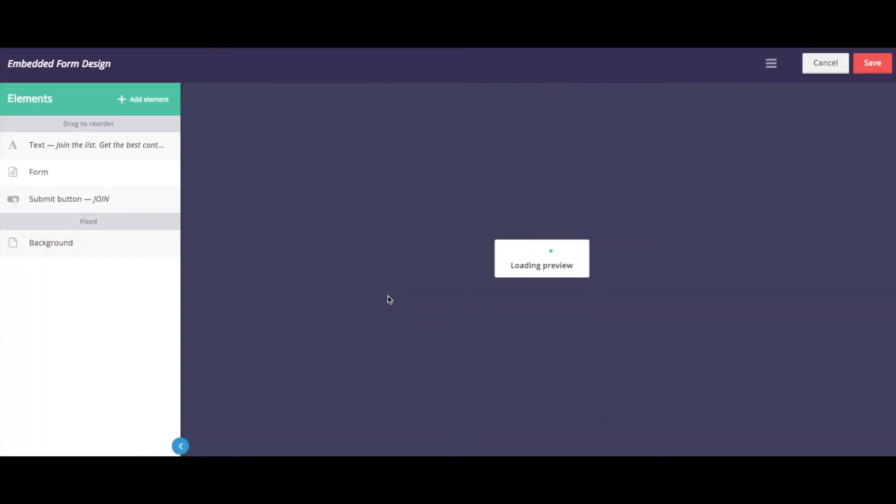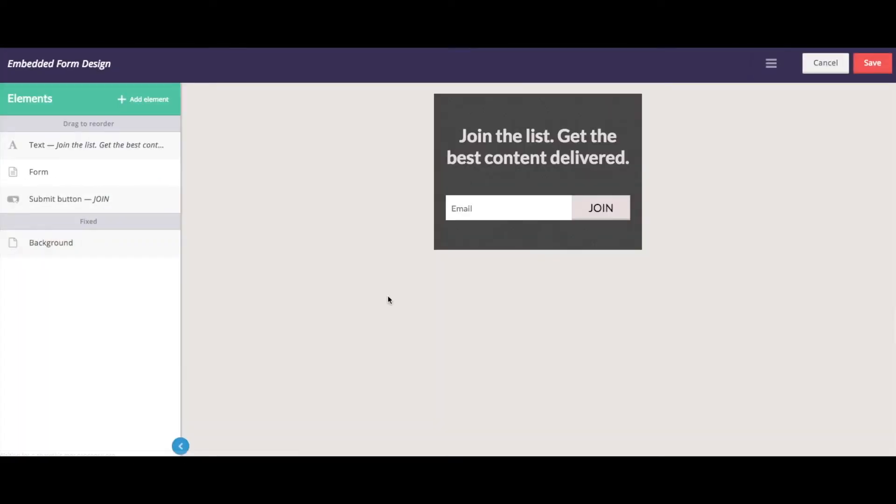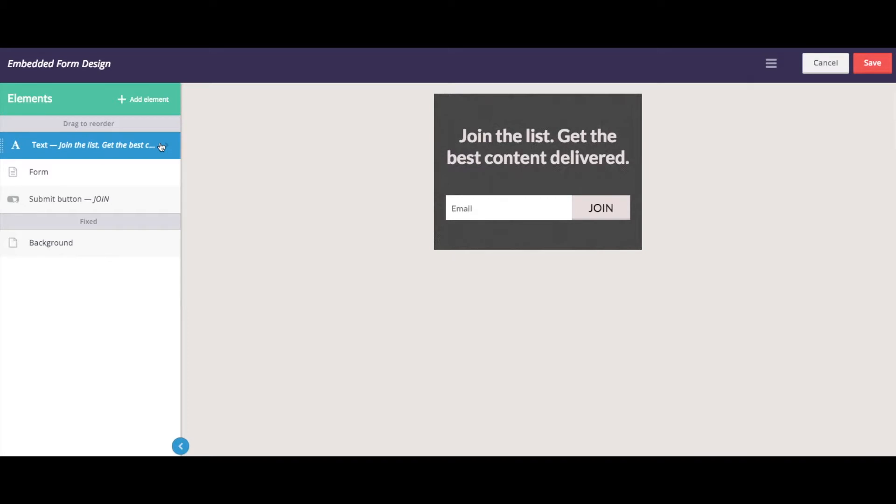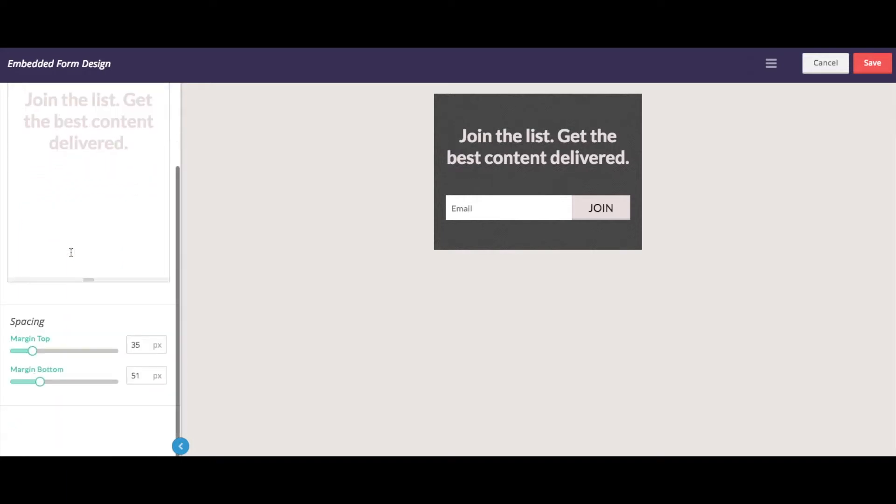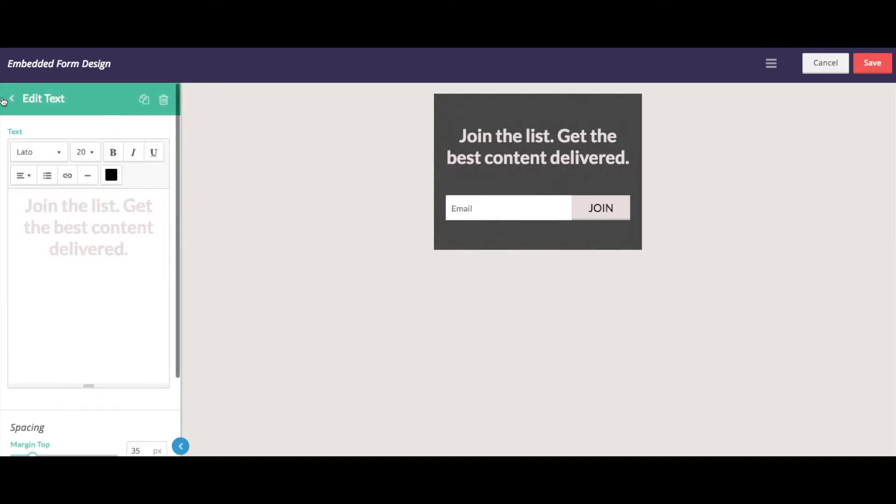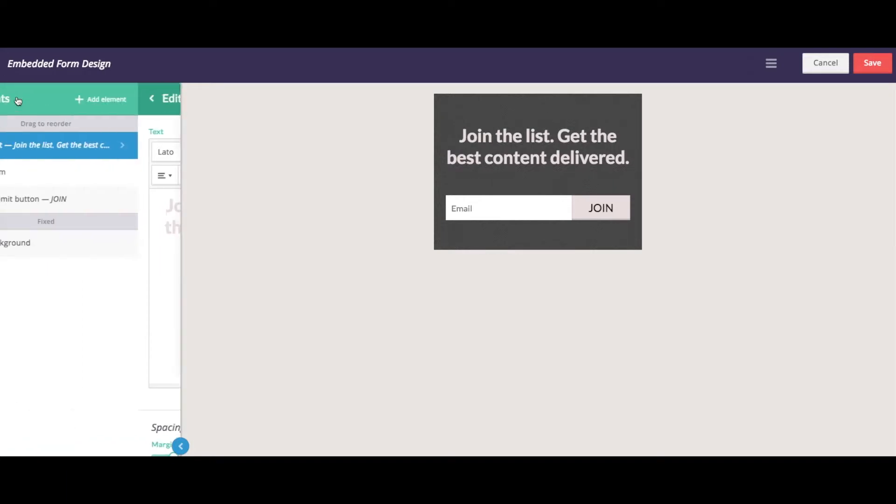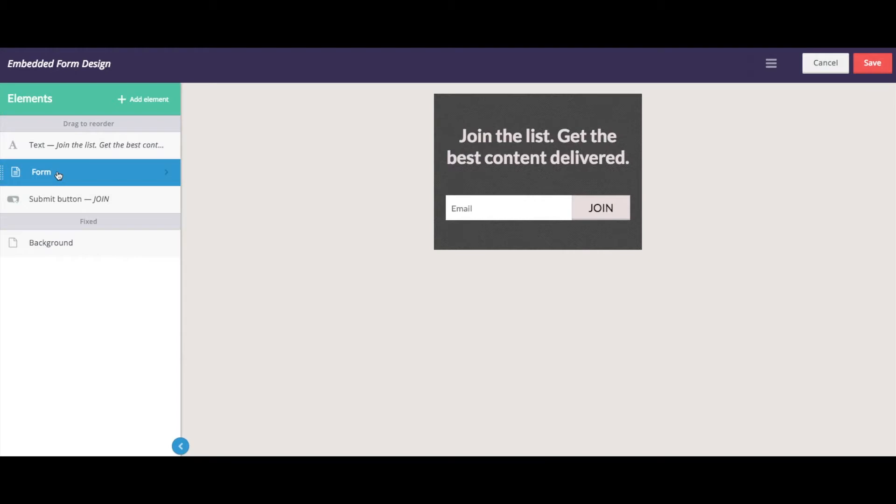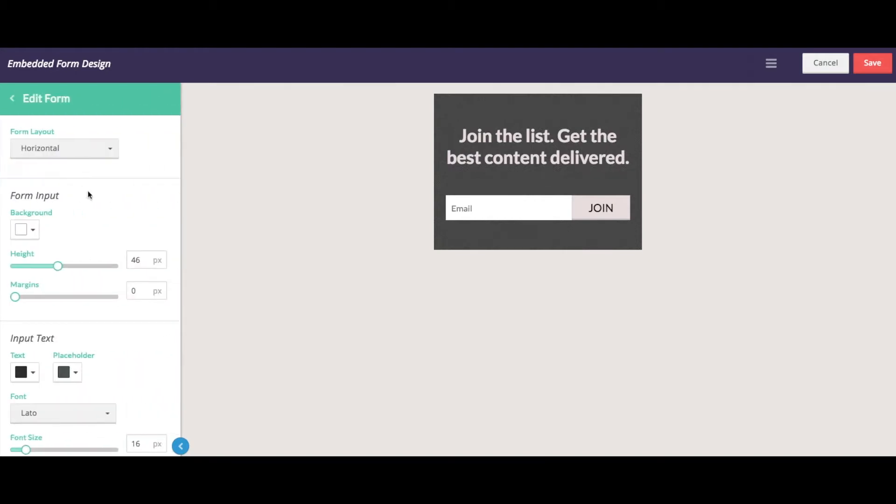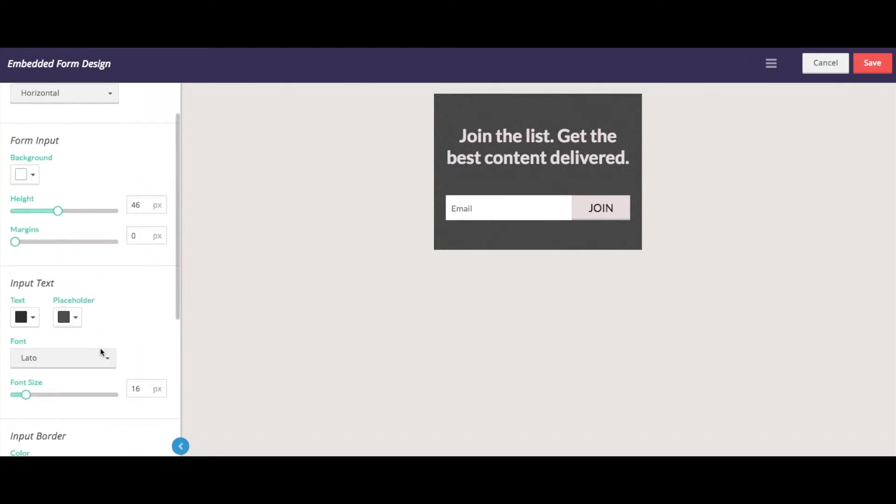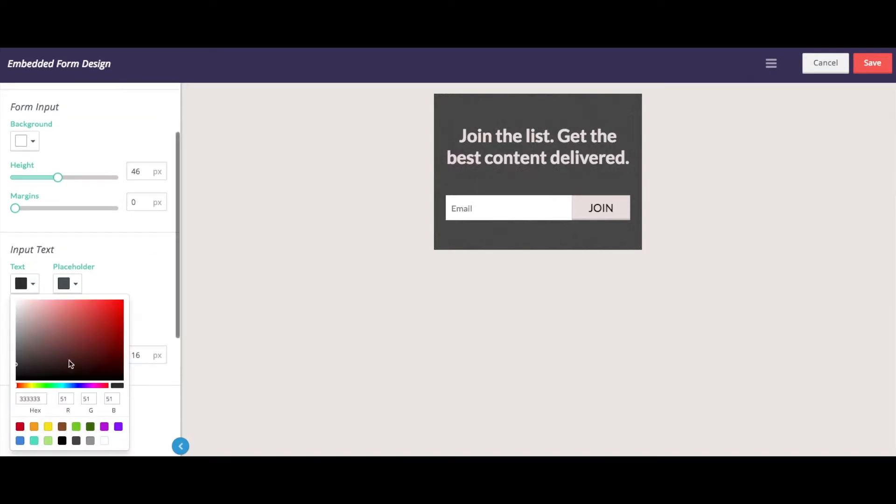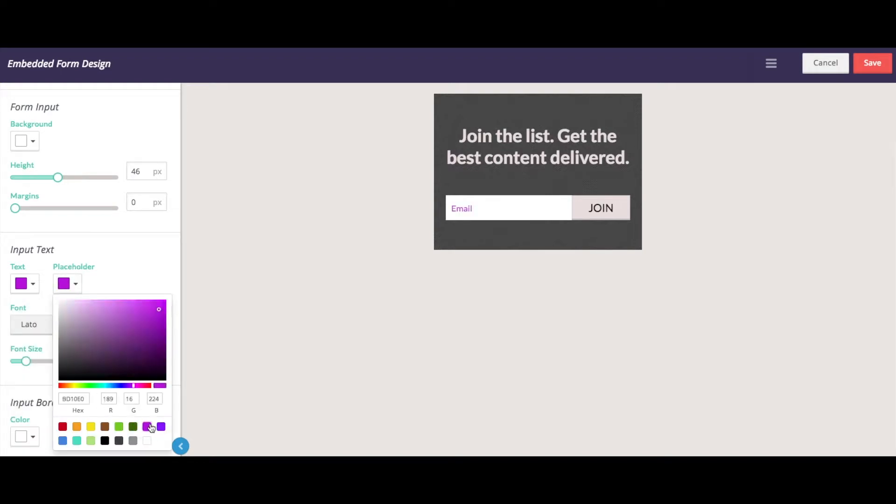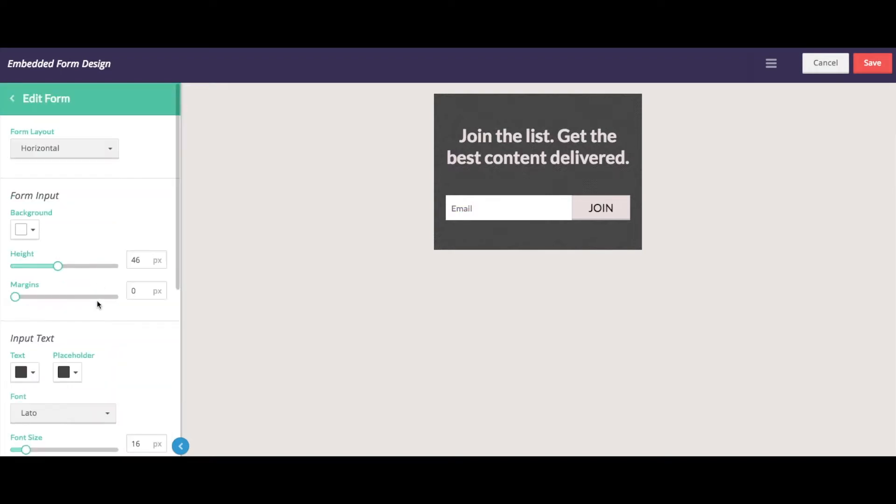All right, so here's where we can start to format our form. You can change the text, so the style or the color or the font. You can also change the input text of the email field itself. So for example, if we wanted to change this input text color to purple, we could do that. So we can add all of our styling here.